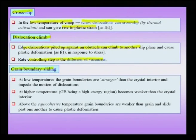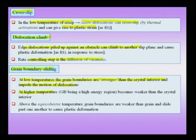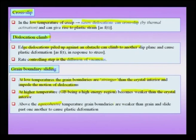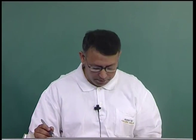In grain boundary sliding, at low temperatures grain boundaries are stronger than the crystal interior and impede dislocation motion — reflected in the Hall–Petch effect. At higher temperatures, the grain boundary, being a high-energy region, becomes weaker than the crystal interior — sometimes described as a sort of melting of the grain boundary. The temperature at which grain boundaries become weaker than the grain interior is called the equicohesive temperature. At high temperatures, grain boundaries can slide past one another to cause plastic deformation — a switch in mechanism also observed in nanocrystalline materials at reduced grain size.